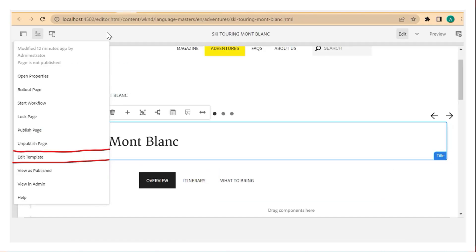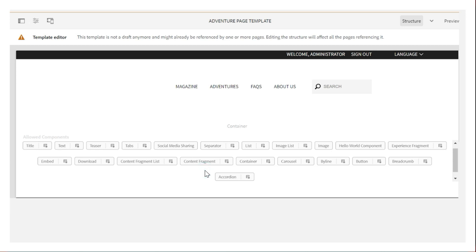If we click on the three icons while in edit mode, we see a menu item called 'Edit Template.' Once you click on edit template, the template on which this page is based will open. Each AEM page is based upon one template. This is the AEM template on which the page we saw earlier is based.